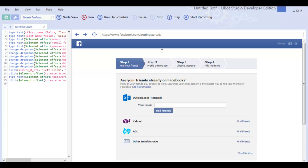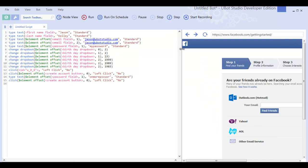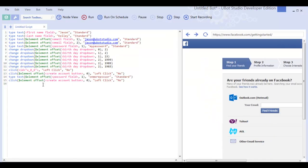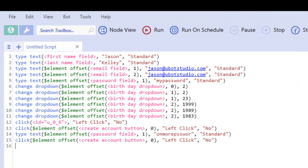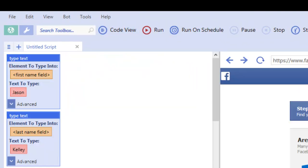So what I did was just record myself as if I were normally using the Facebook page, and it built the script automatically. Now I've switched to code view, so you can see that that works really well too.